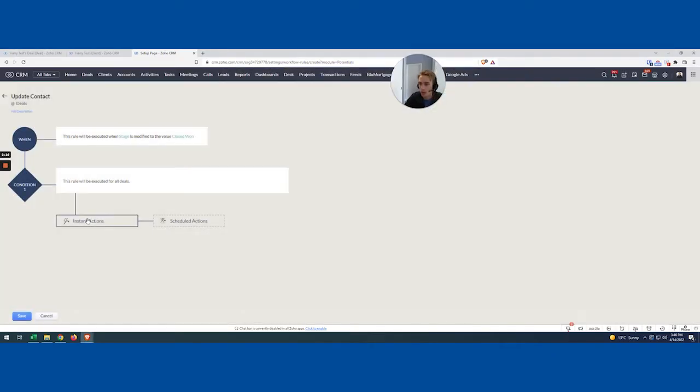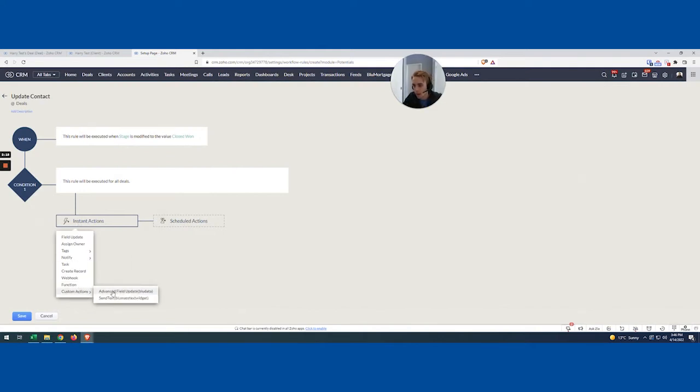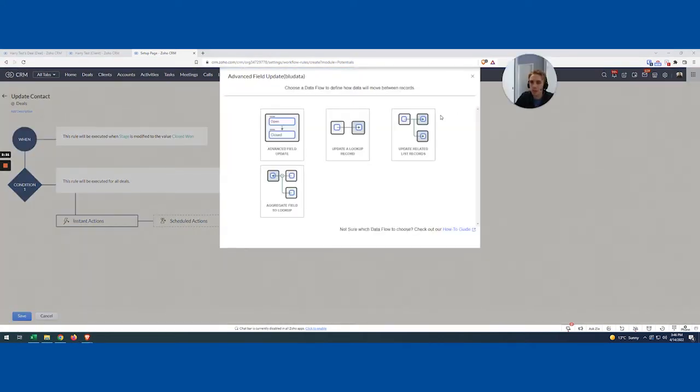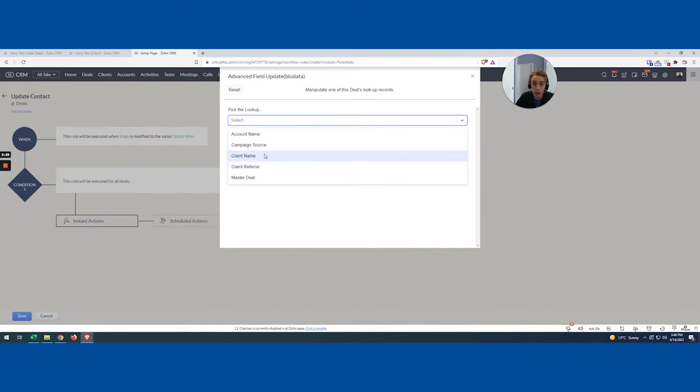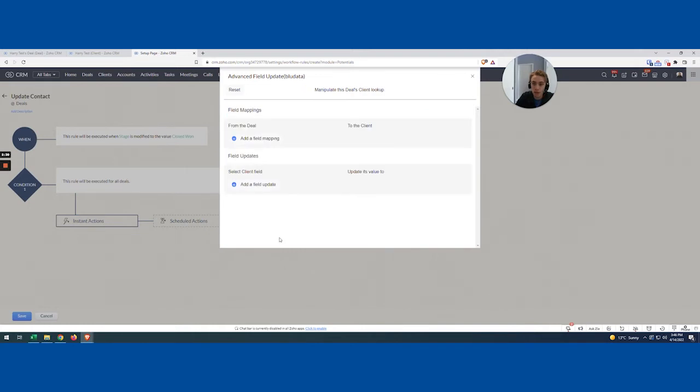So what I can do now, come in here and do an advanced field update. And so very similar field update, but an advanced version, and we're going to update a lookup record. So let's click that. It's going to ask us what do we want to look up? The client name, of course. And then here's the magic, right?